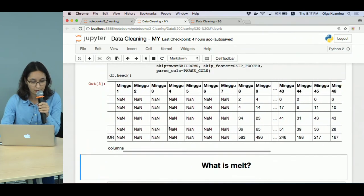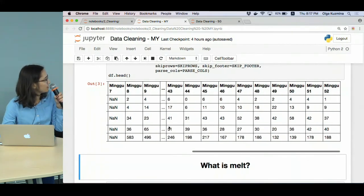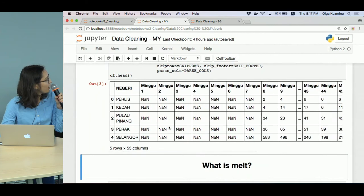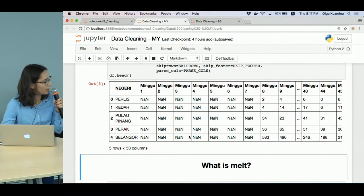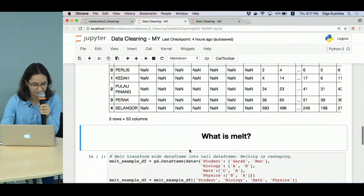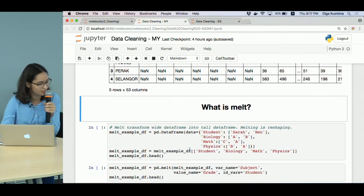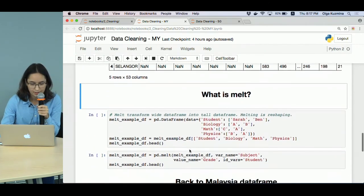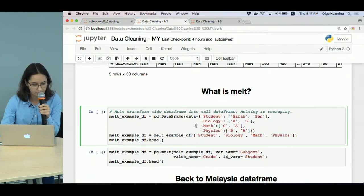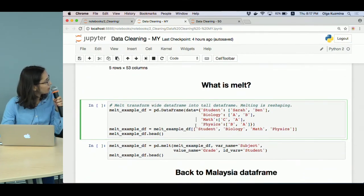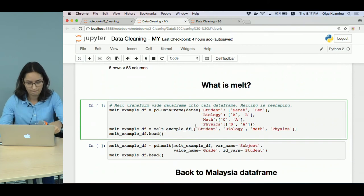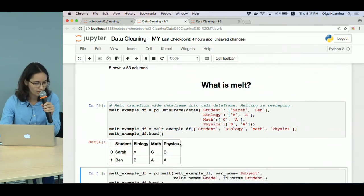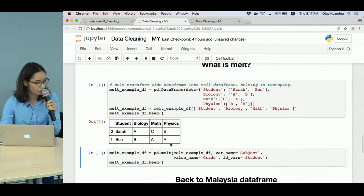We are going to reshape this dataframe, and for reshaping we are going to use a function called melt. Let's practice with melt a bit for the beginning. Here I created a dataframe, a simpler one.